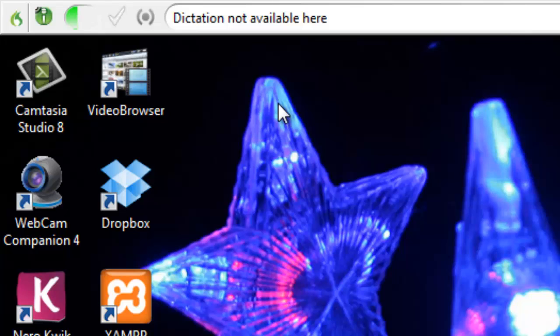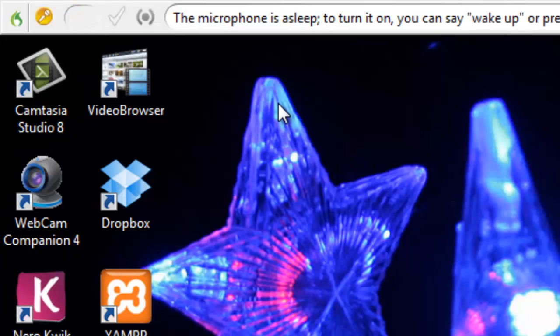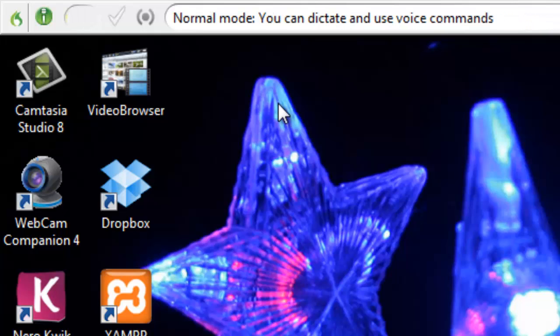To temporarily disable the microphone, use the command go to sleep. And now you'll notice that the icon has turned amber. To re-activate the microphone, I use the command wake up, and now Dragon is listening again.